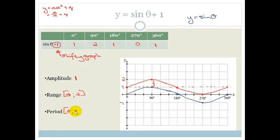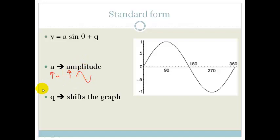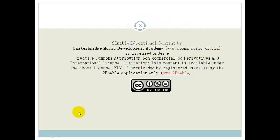So our standard form is y is equal to a·sin θ + q, where a is your amplitude. The greater the amplitude, the greater the peak and trough distance. A very small amplitude gives a very shallow graph. Q shifts the graph: if it's positive, it shifts the graph up; if it's negative, it shifts the graph down.